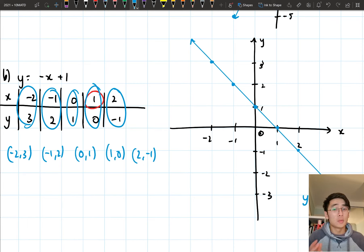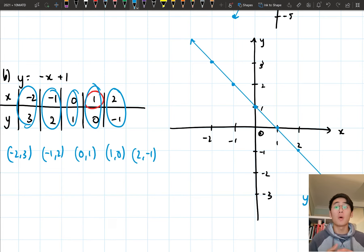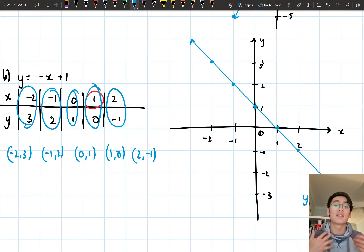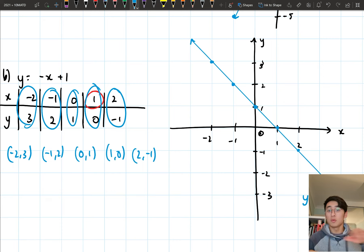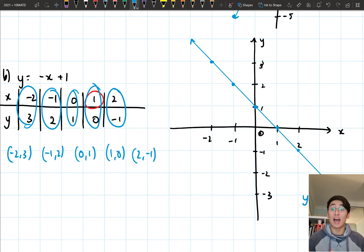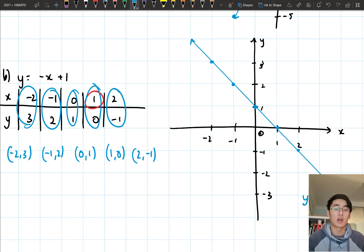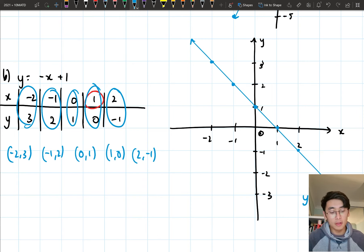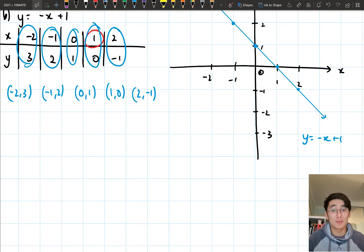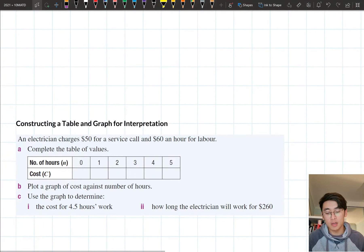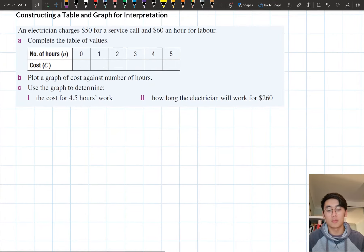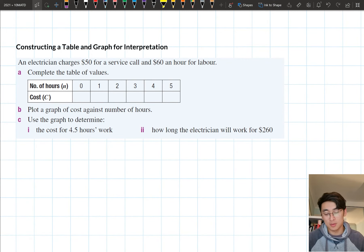To summarise: when drawing a linear relationship, we first create a table of values by drawing up the table with x and y, filling in our x values, and substituting each x value into our rule to get y values. Once done, when plotting on the Cartesian plane, we read each column as one coordinate, plot those coordinates, and draw a line through them. Now we're going to apply these linear relationships to solving a few different problems — constructing a table and graph for interpretation.